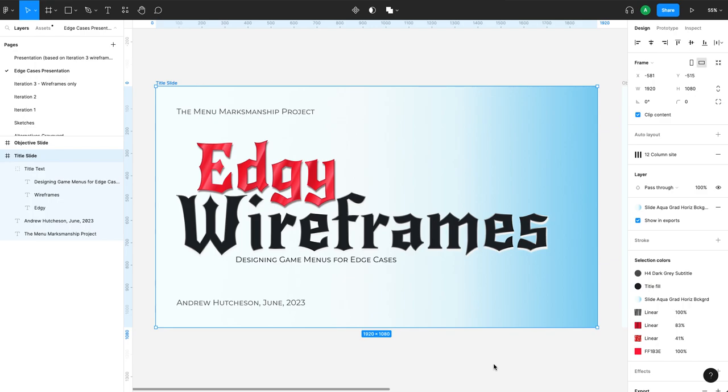Hi friends, if you want to create some fun typography, the best place to do it is probably on your title slide for a presentation.